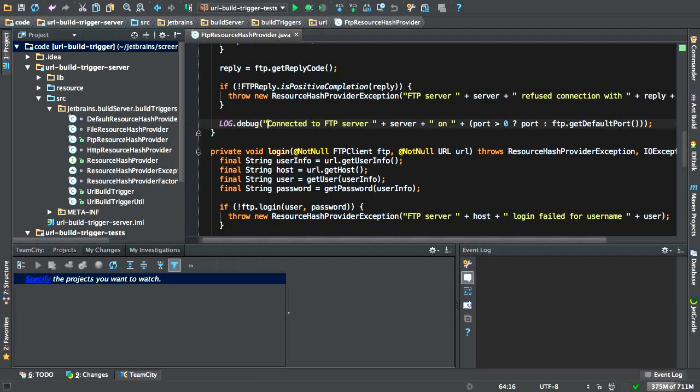What would be great is the ability to check in some changes and have TeamCity run the build configuration without affecting other people. That's effectively what TeamCity enables us to do with the remote run and the pretest commit options.